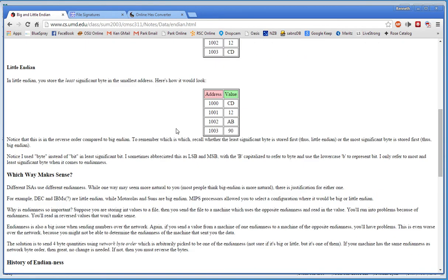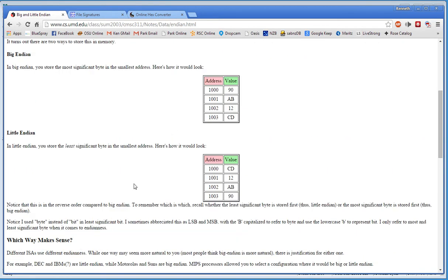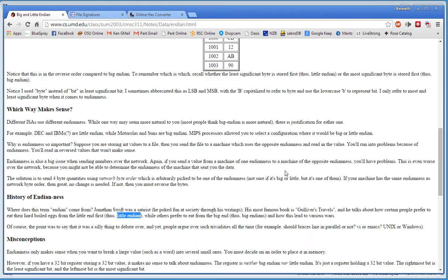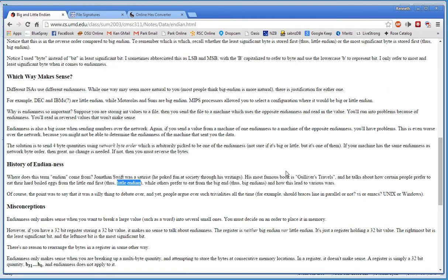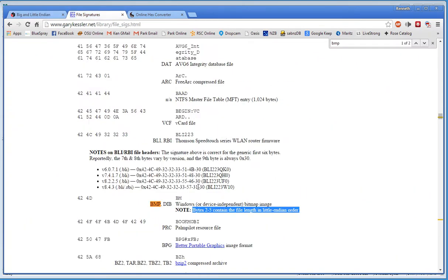I'm not going to get into that here, but this page actually does go into more in-depth on that. Okay, so now we know from Gary that bits 2 through 5 contain the length of the file in Little Endian.